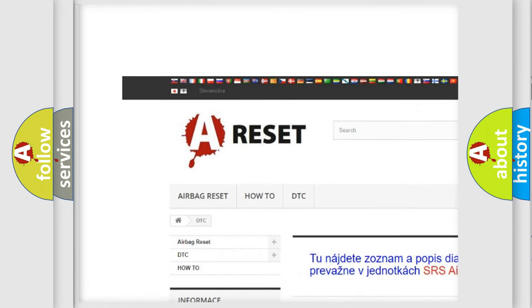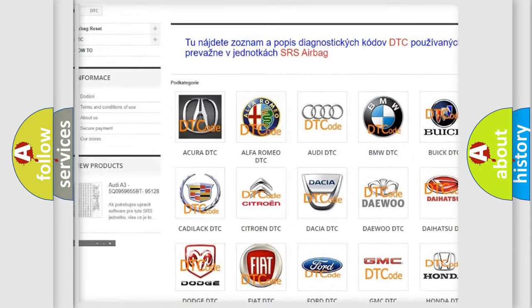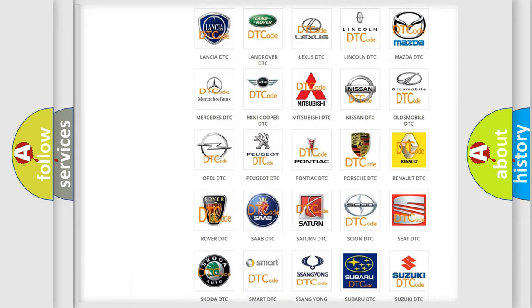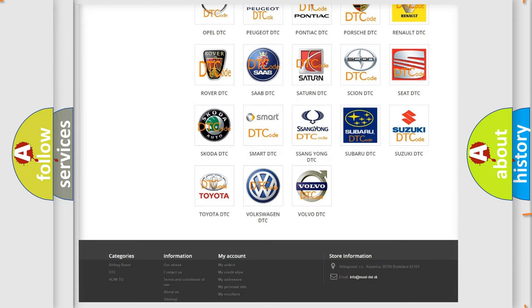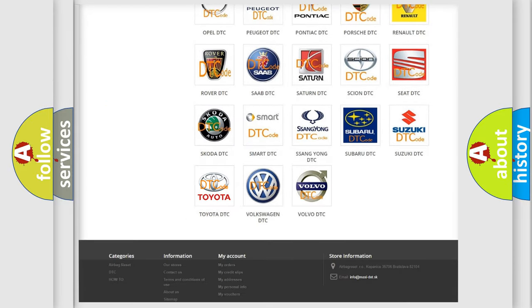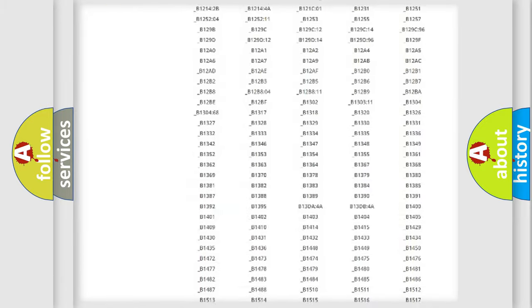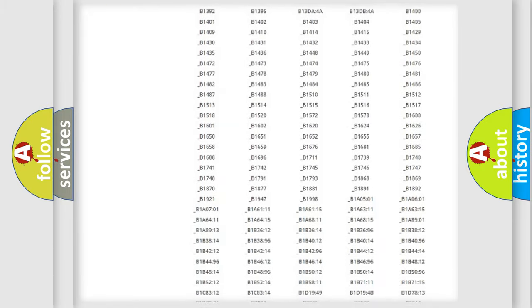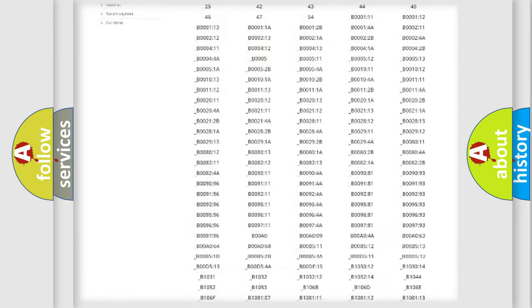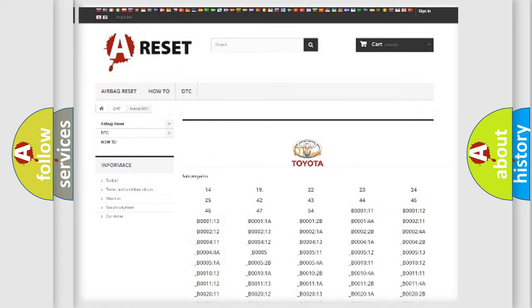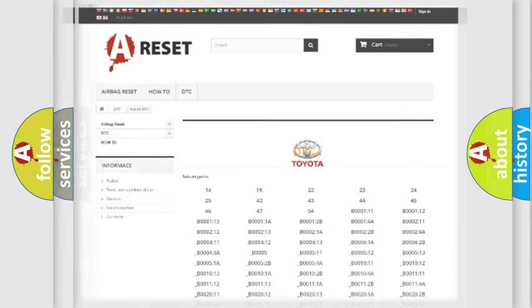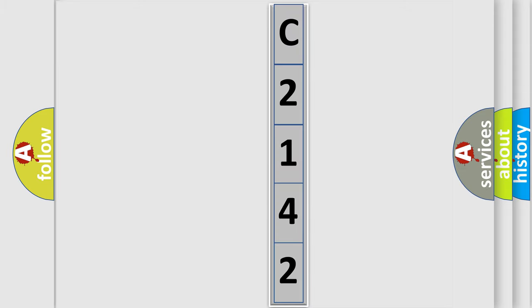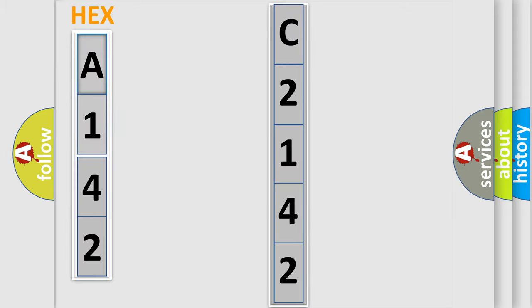Our website airbagreset.sk produces useful videos for you. You do not have to go through the OBD2 protocol anymore to know how to troubleshoot any car breakdown. You will find all the diagnostic codes that can be diagnosed in Toyota vehicles, and many other useful things. The following demonstration will help you look into the world of software for car control units.